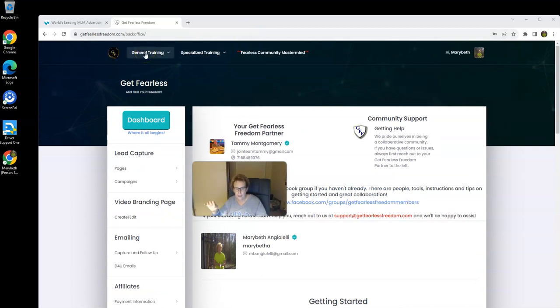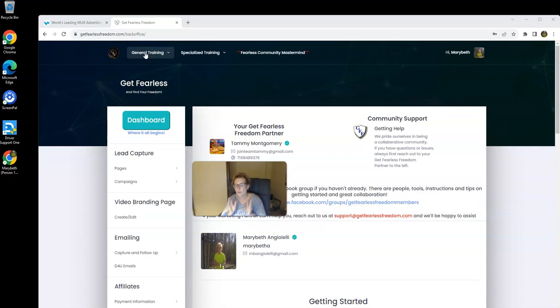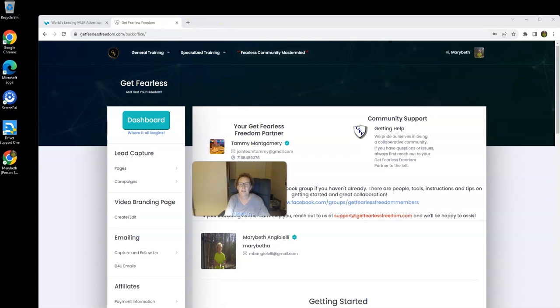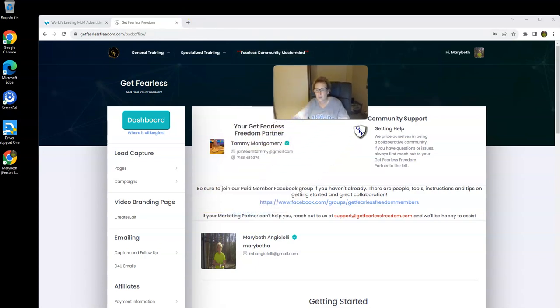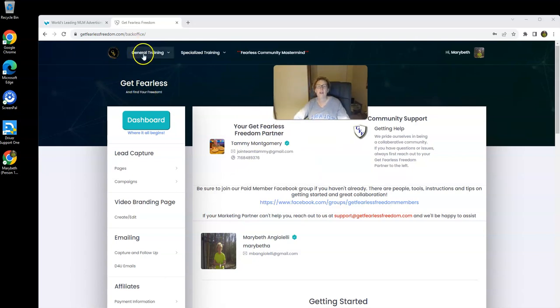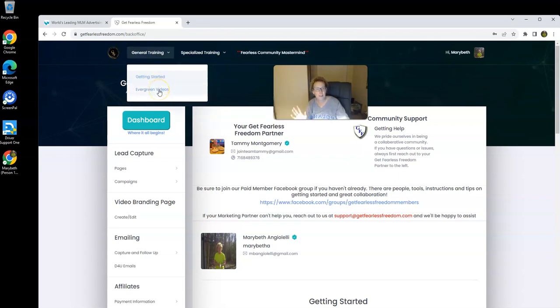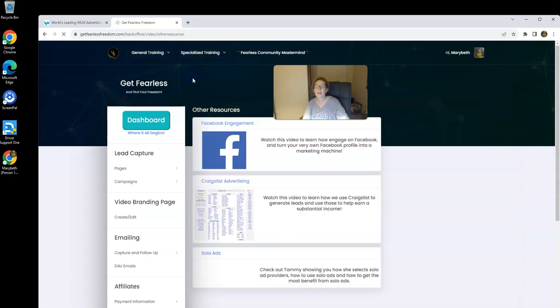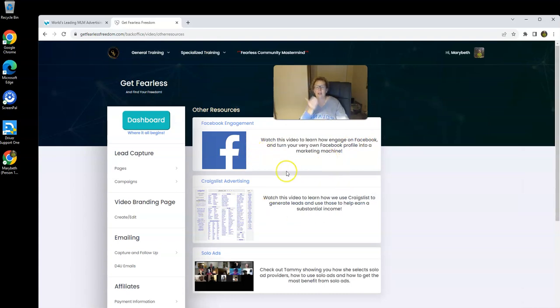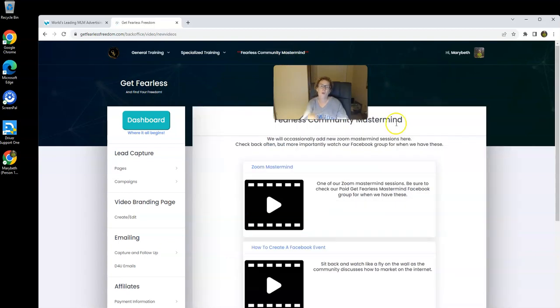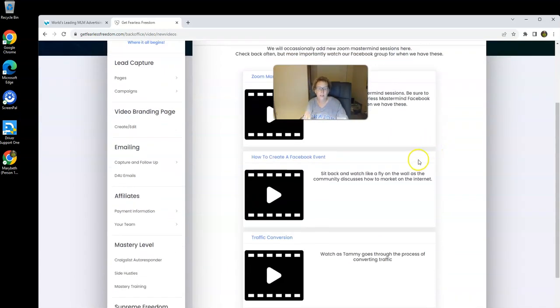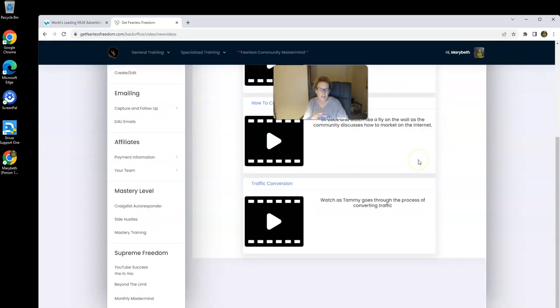Additional training that we have. We have live masterminds that provide you with over-the-shoulder training throughout the month. We have additional supplemental resources, ad copy, video training in our paid Facebook group for members. You can come up here. There's general training that you can plug into, get started, shows you what to do, evergreen videos that are here for you. Specialized training with other resources where you can learn Facebook, Craigslist advertising, and solo ads. And then we've got our mastermind training, which comes with our $1,000 product package.